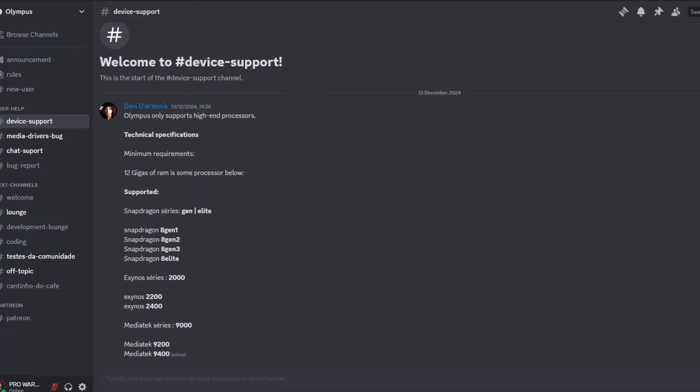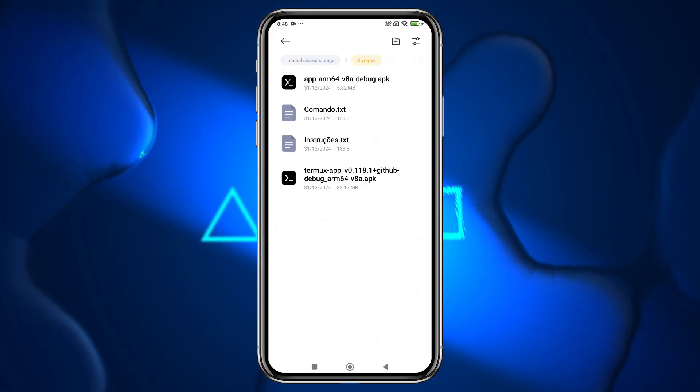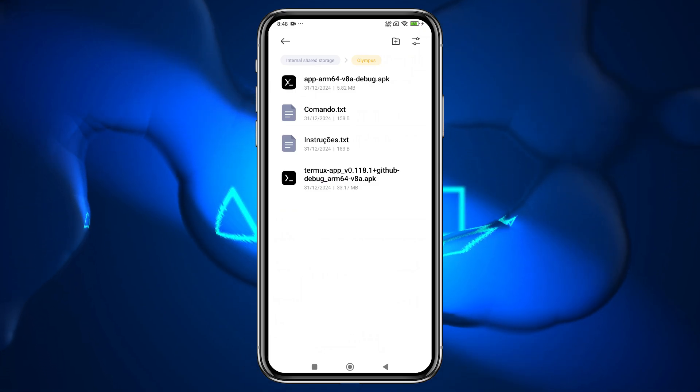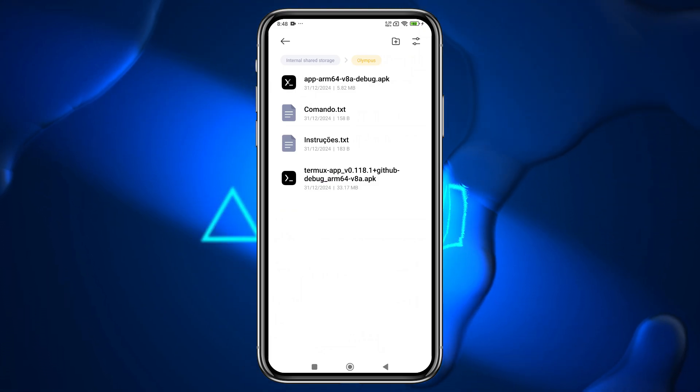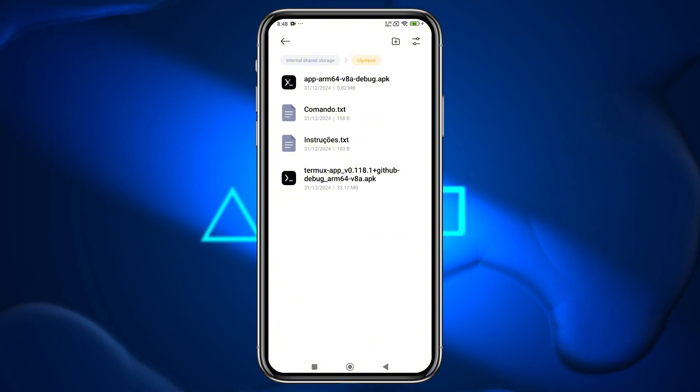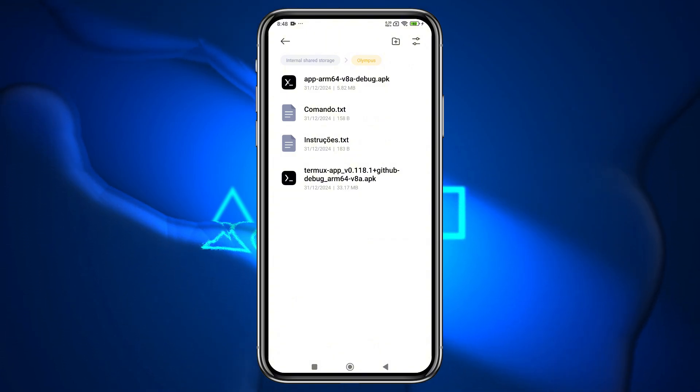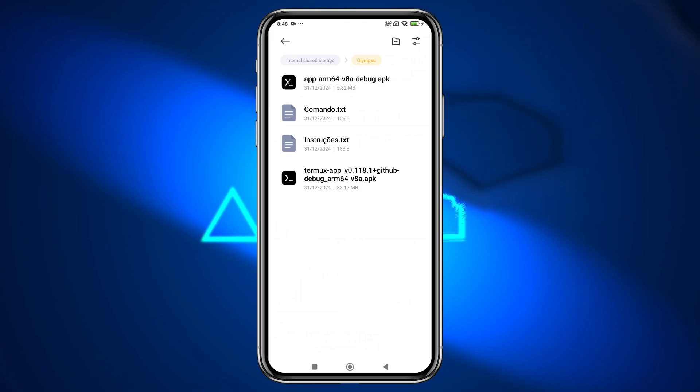Now that your device is ready, it's time to download the Olympus emulator. We need three elements to download: the Command, Termux, and Termux X11 apps. You can find these from any site or our Discord server. Another important element is the PlayStation 3 firmware, which I will show you later.